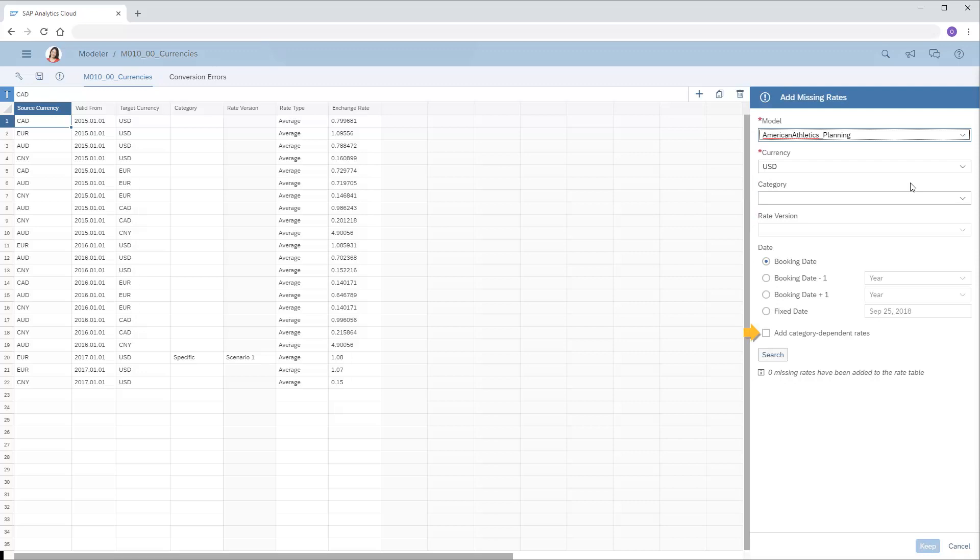Note that the Add Category Dependent Rate option works in combination with the category selection we make. We'll leave the category blank and leave the Add Category Dependent Rates option disabled to create entries for missing generic rates that can apply to any category.